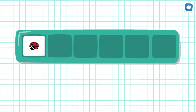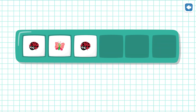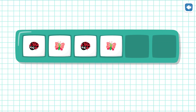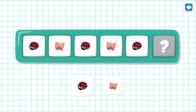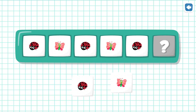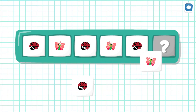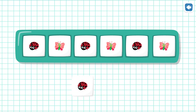Ladybug, Butterfly, Ladybug, Butterfly, Ladybug — what's next? Awesome!